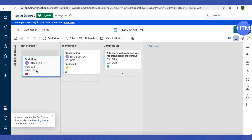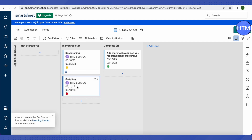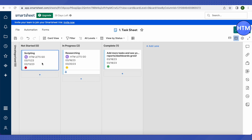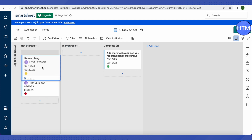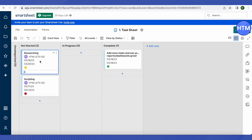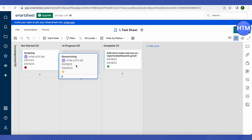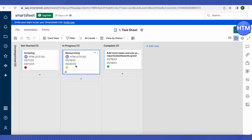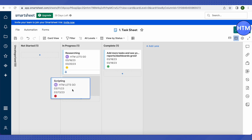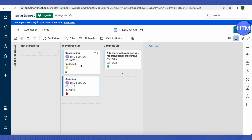You can move cards around — if a task hasn't been started, place it in the appropriate column. For example, if you've started researching a YouTube topic, move it to the in-progress column. You can also add more cards by clicking the 'Add Card' option. This is one way to create and track tasks in Smartsheet.